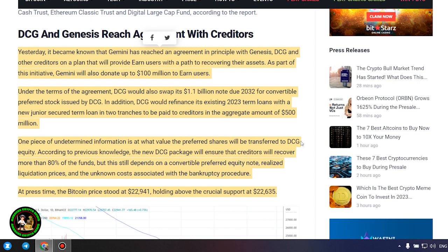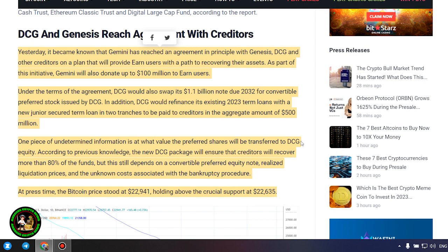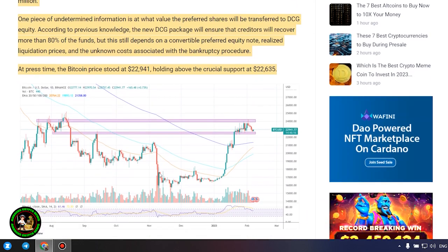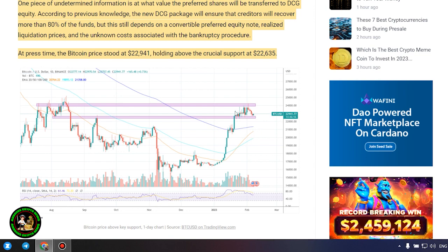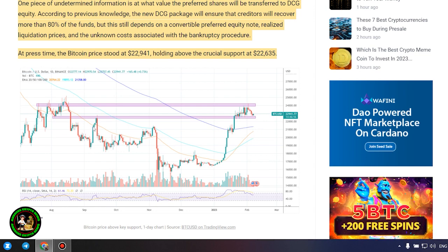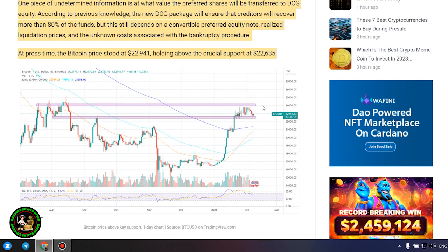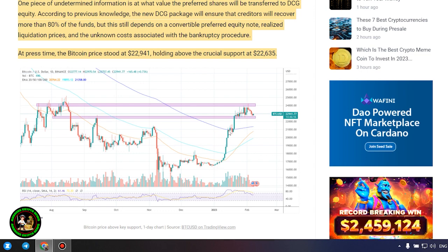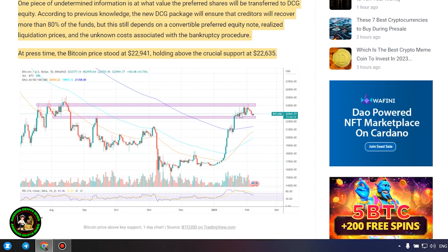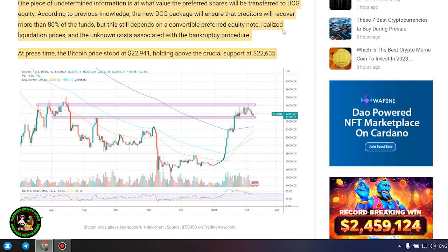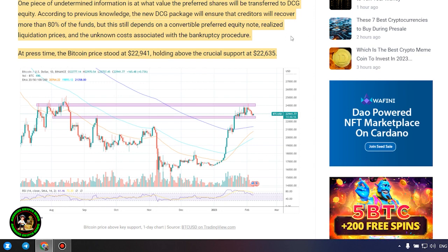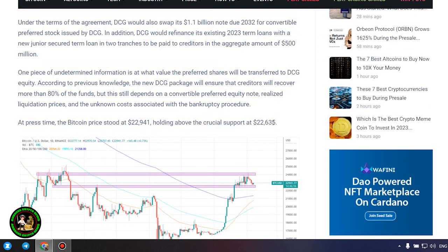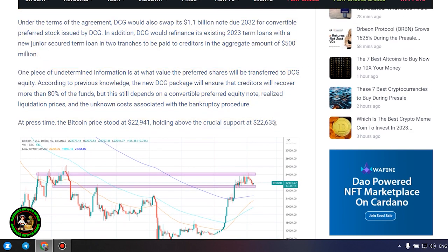DCG and Genesis reach agreement with creditors. Yesterday, it became known that Gemini has reached an agreement in principle with Genesis, DCG and other creditors on a plan that will provide earn users with a path to recovering their assets. As part of this initiative, Gemini will also donate up to $100 million to earn users. Under the terms of the agreement, DCG would swap its $1.1 billion note due 2032 for convertible preferred stock issued by DCG. In addition, DCG would refinance its existing 2023 term loans.